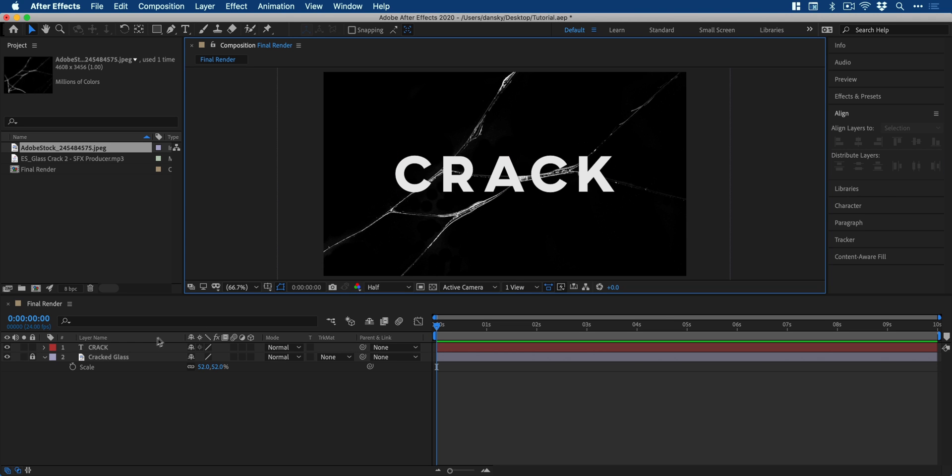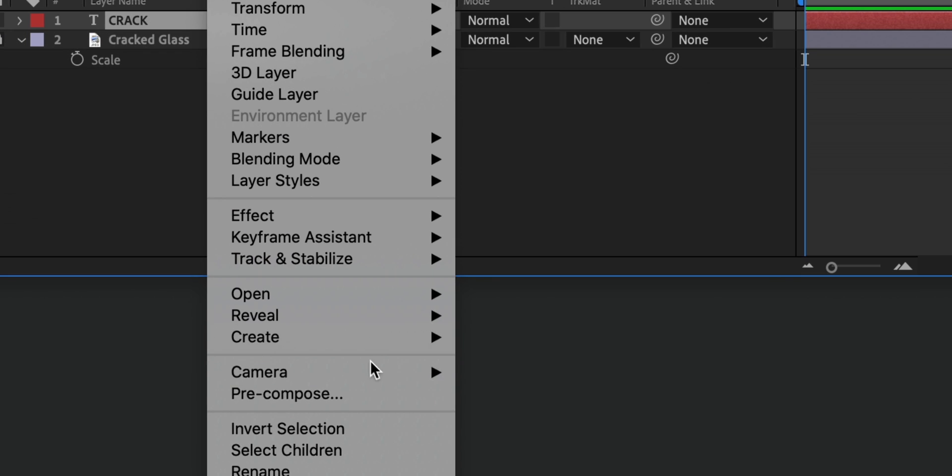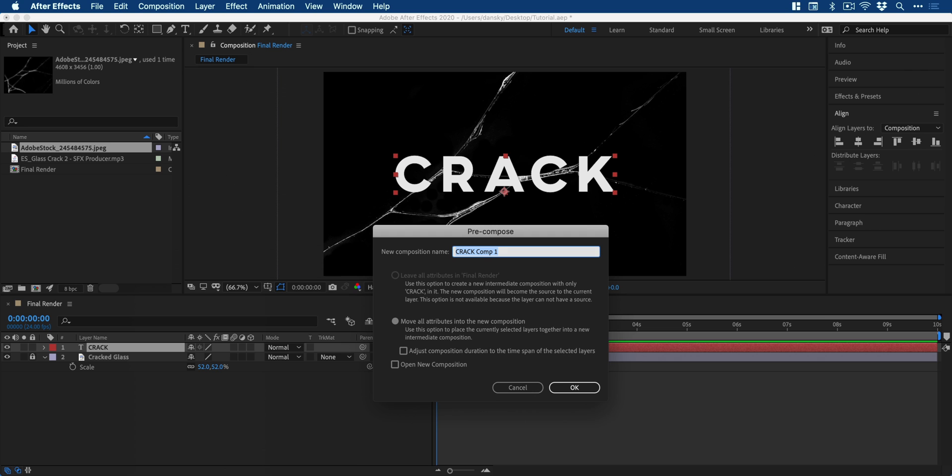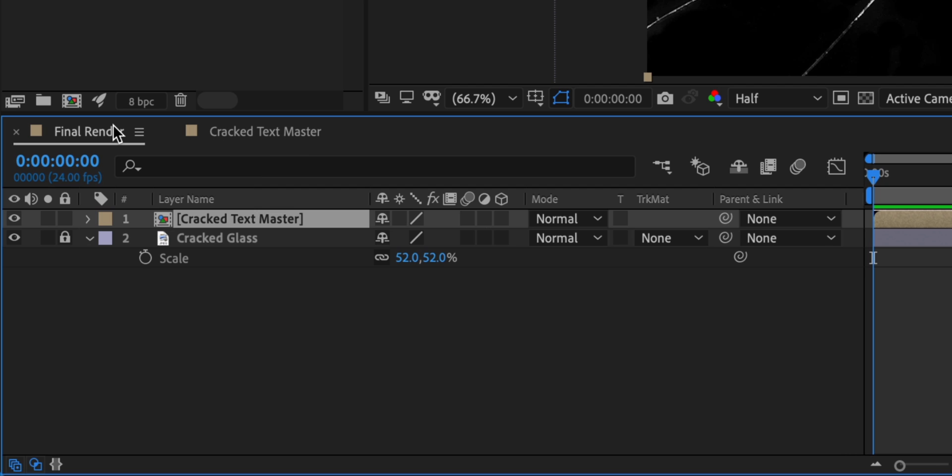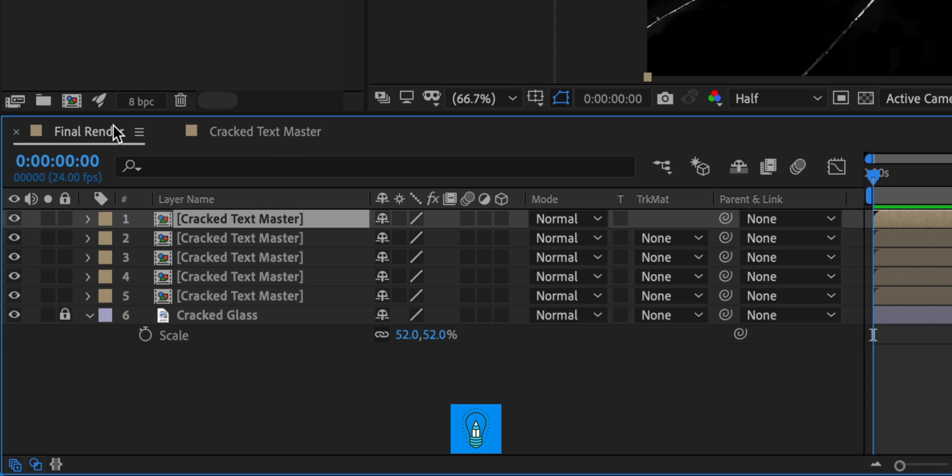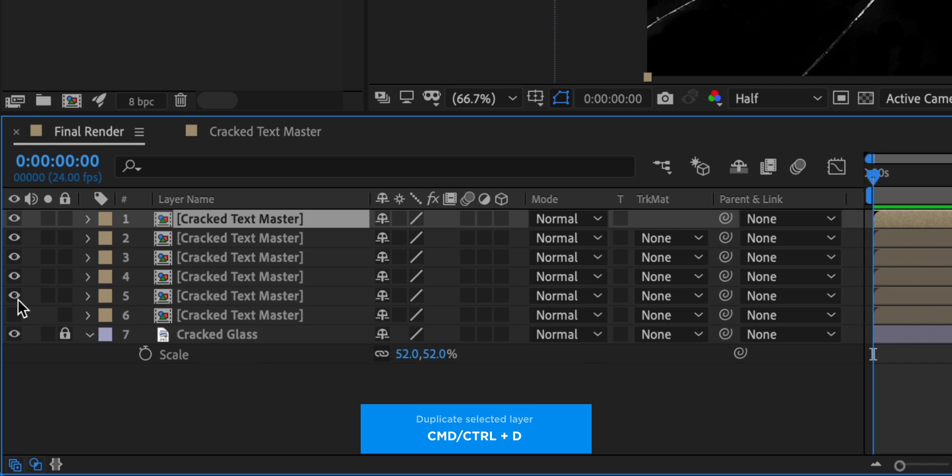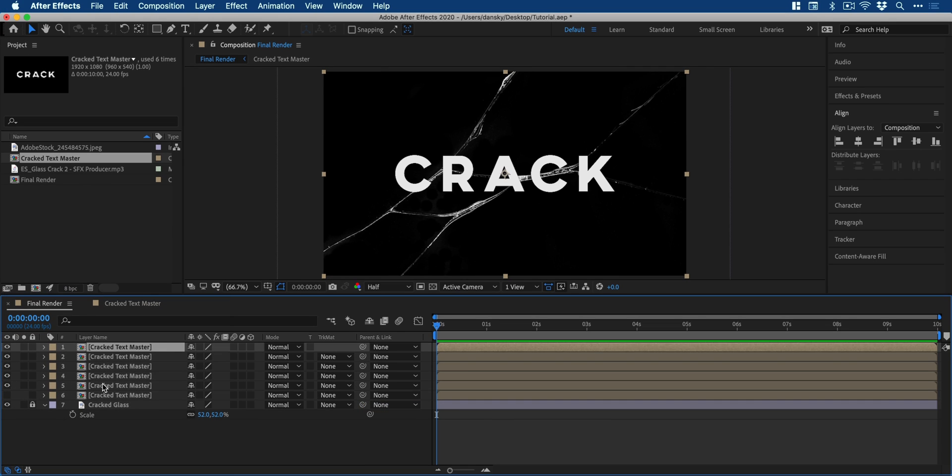Next, we're going to right click on the text layer and select pre-compose. You can think of this as creating a composition within a composition and then you can double click on the thumbnail to go inside it. And then we'll switch back to the main one and press command or control D a few times to duplicate that layer depending on how many cracks you have in your glass.